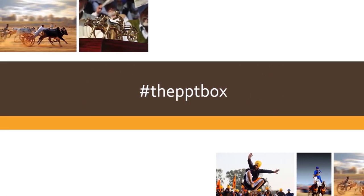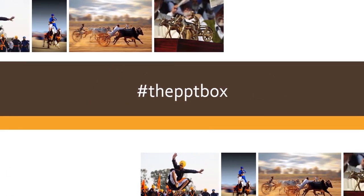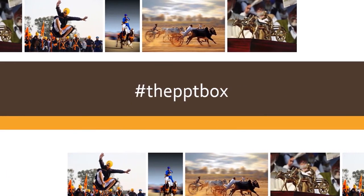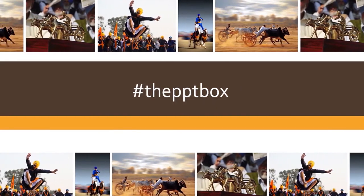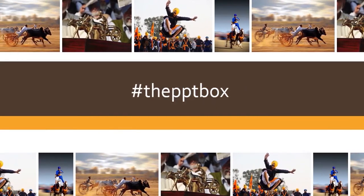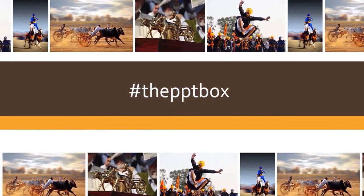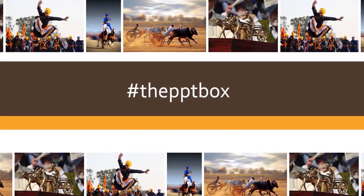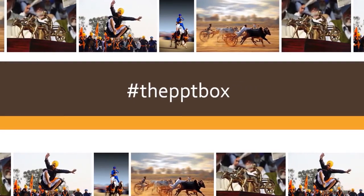Welcome to the PPT Box. Today we will learn how to animate the images and move them on the top and bottom of the slides as shown. Although it's a very easy effect, it becomes complicated sometimes.